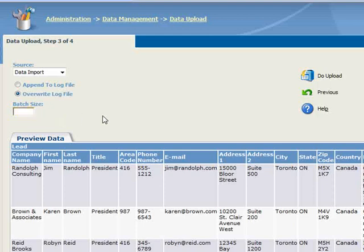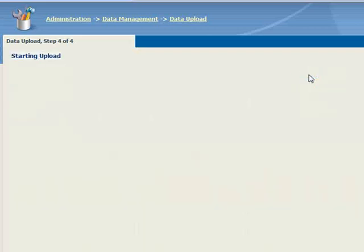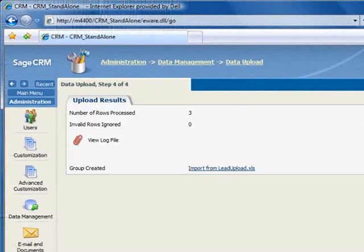Now let's go ahead and run the upload by clicking the button. Since our import file was very small, the upload completed very quickly.